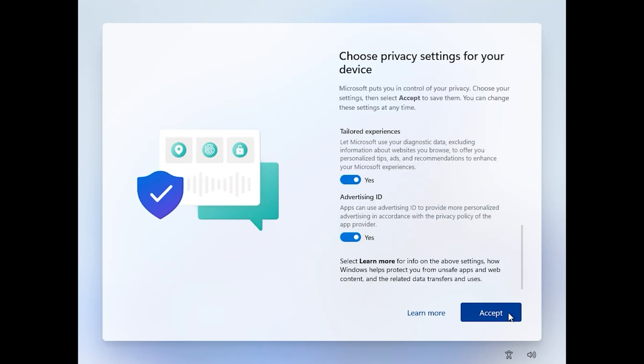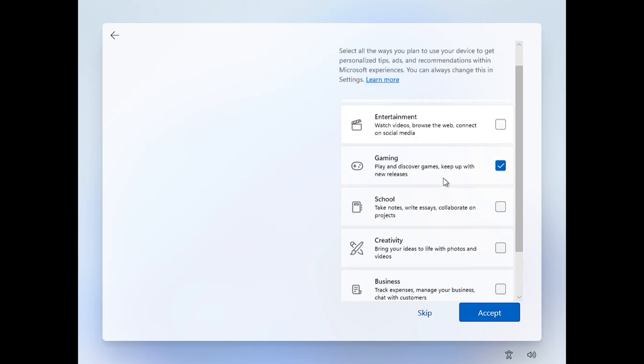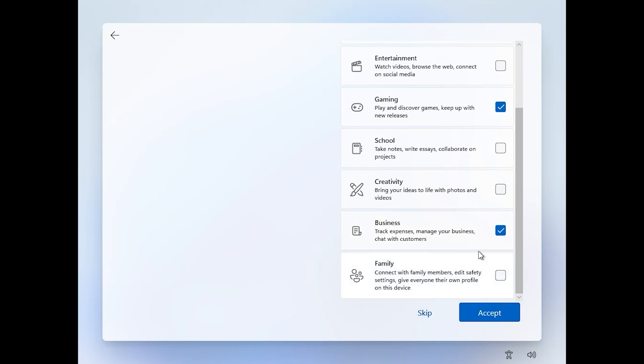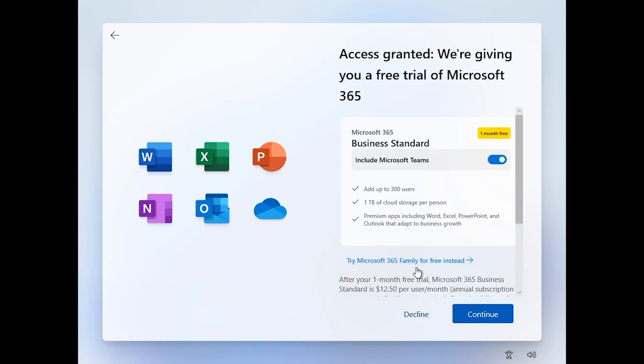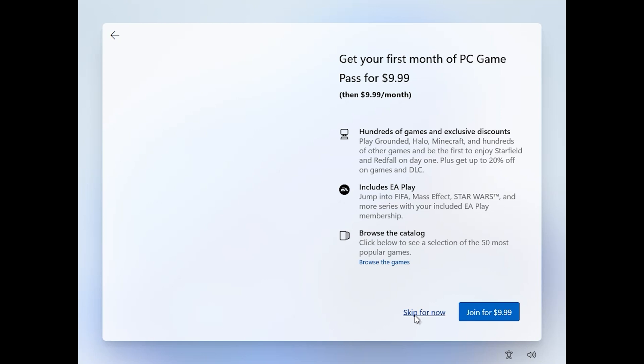For installing Windows 11, you should have a good internet speed. Click on Next, Next, Accept. Customize your experience — for example, I want to do development, gaming, business, something else. Click on Accept. If you want to install Microsoft Office, click on Continue, but I don't want to. Click Escape for now. Now you have successfully installed Windows 11. Thank you, see you, go ahead guys.